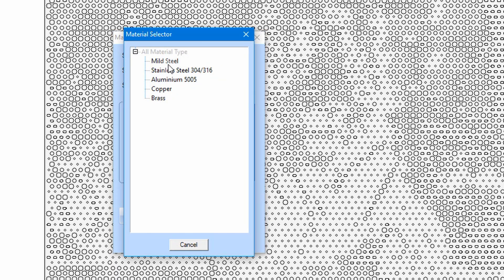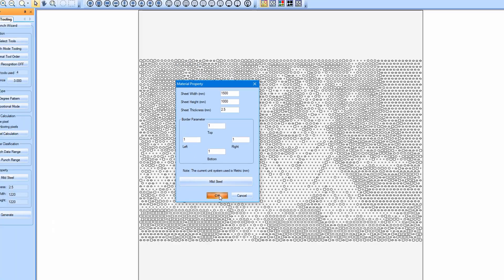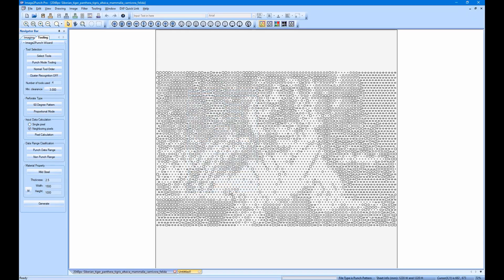Now we have completed in selecting or specifying all the parameters for the perforated pattern. The last thing that we need to do is to click the generate button on the bottom of the navigator bar.